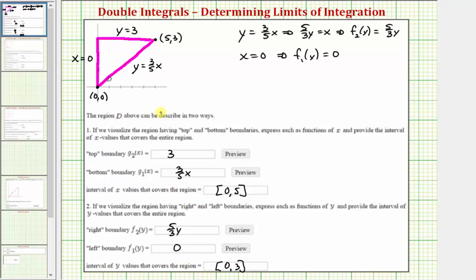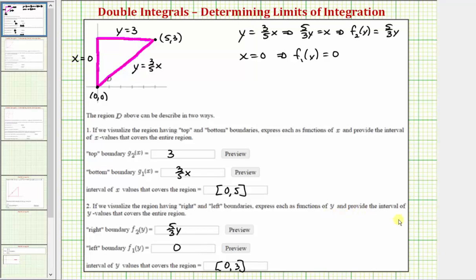Being able to define regions in the xy plane using both of these methods will be important when setting up double integrals to determine the limits of integration. If we integrate with respect to x first and then y, we use the method from number two. If we integrate with respect to y first and then x, we use the method from number one. I hope you found this helpful.